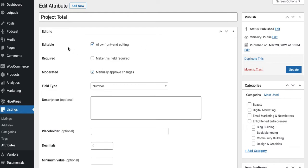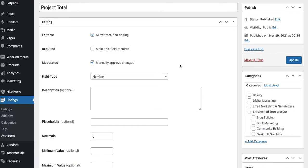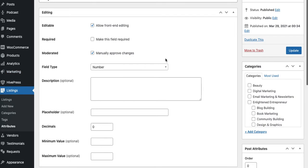Project Total is what I added. So I created this Project Total attribute because, as I described a moment ago, I don't like the hourly rate attribute. I just don't think it's a good match for our community. This is where you actually edit your attribute: make it editable on the front end, make it required, manually approve changes. This is for admin moderation. Field type in this case is a number, obviously, because the project total is a numerical value.